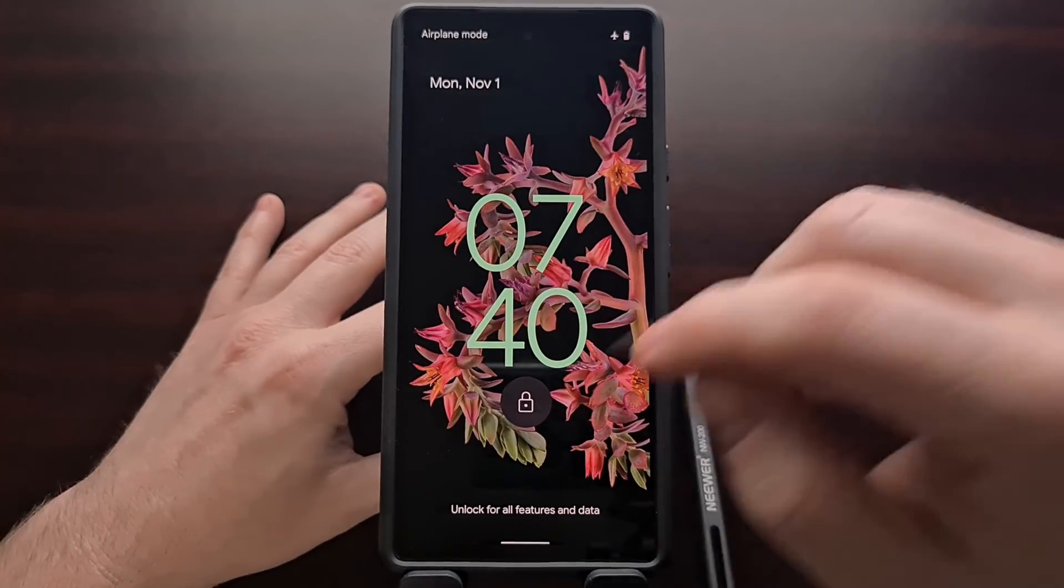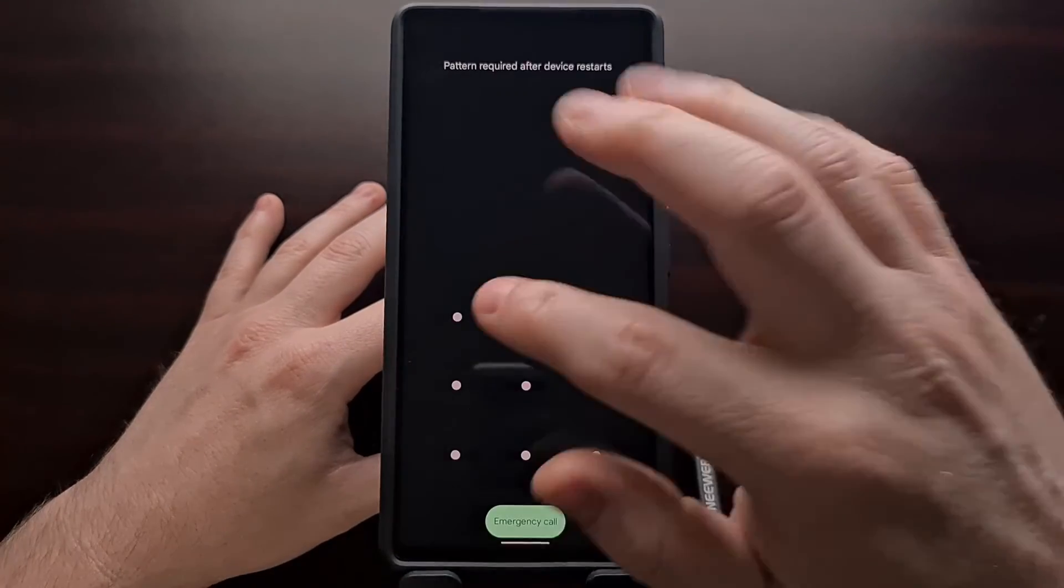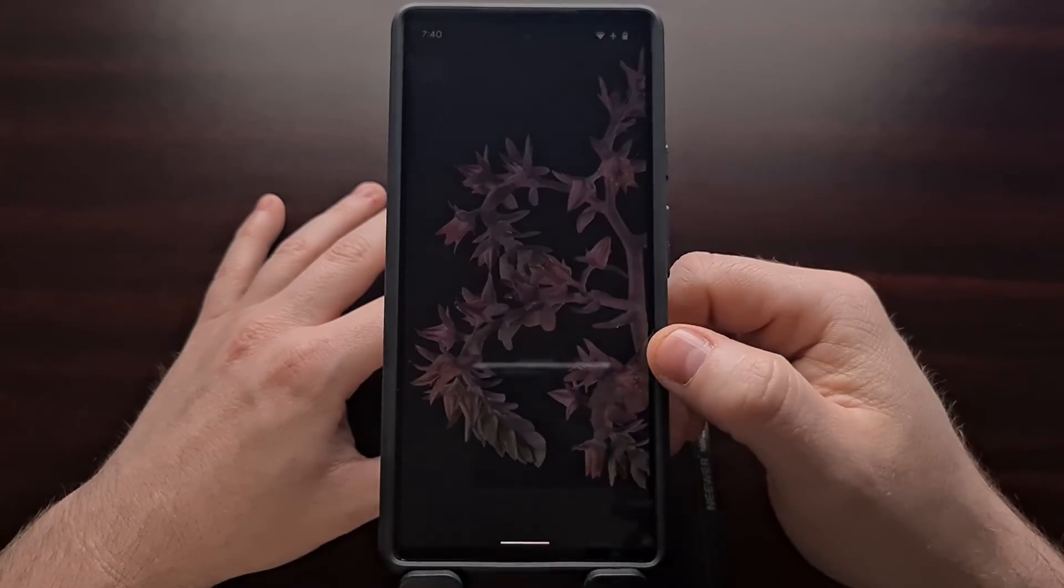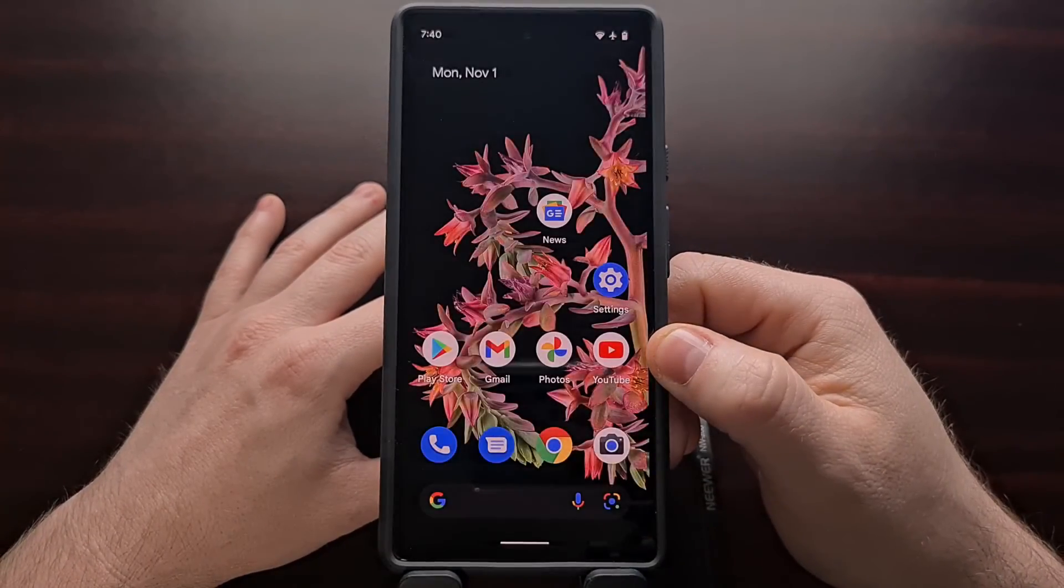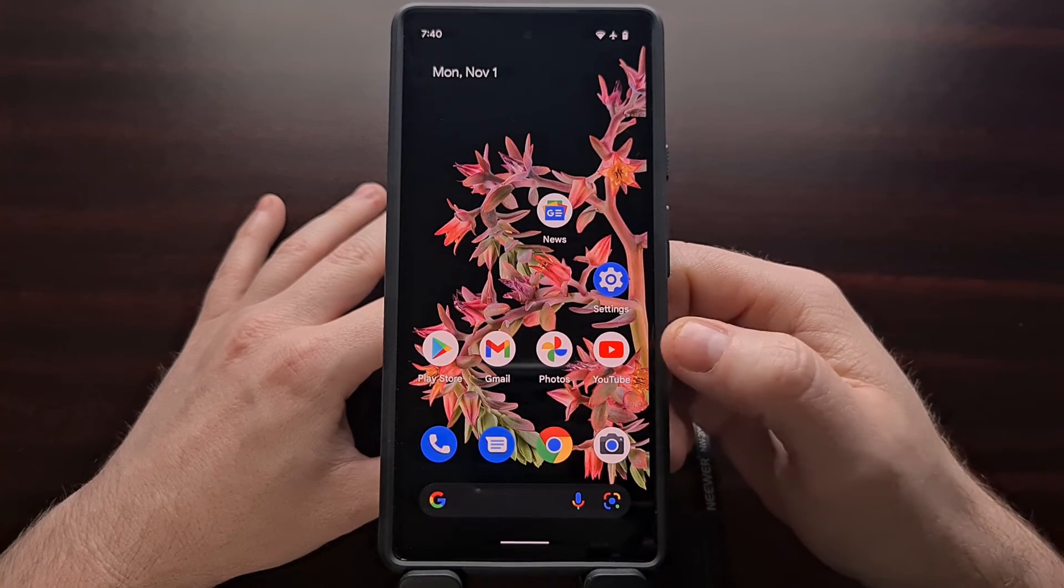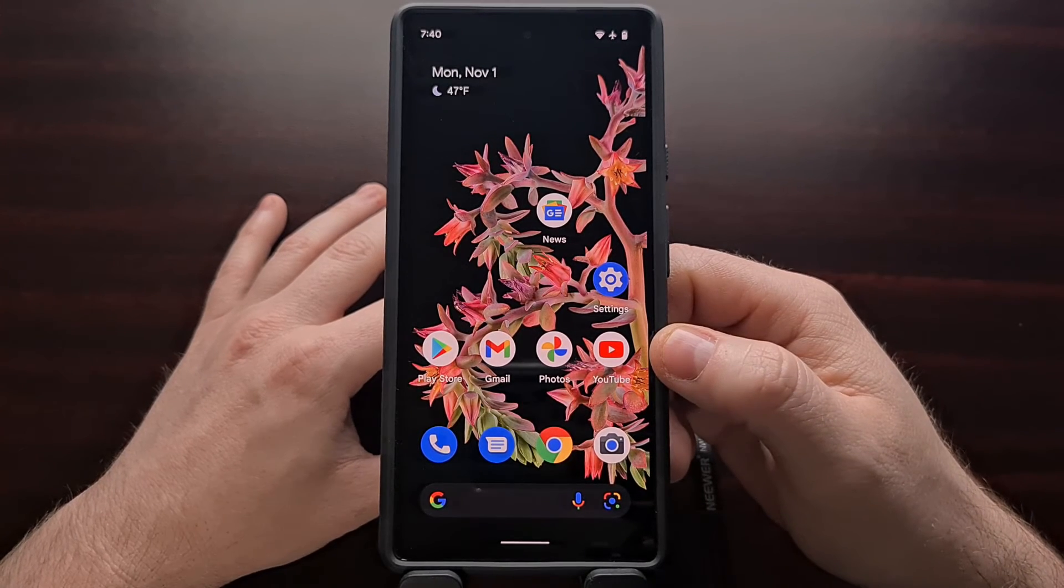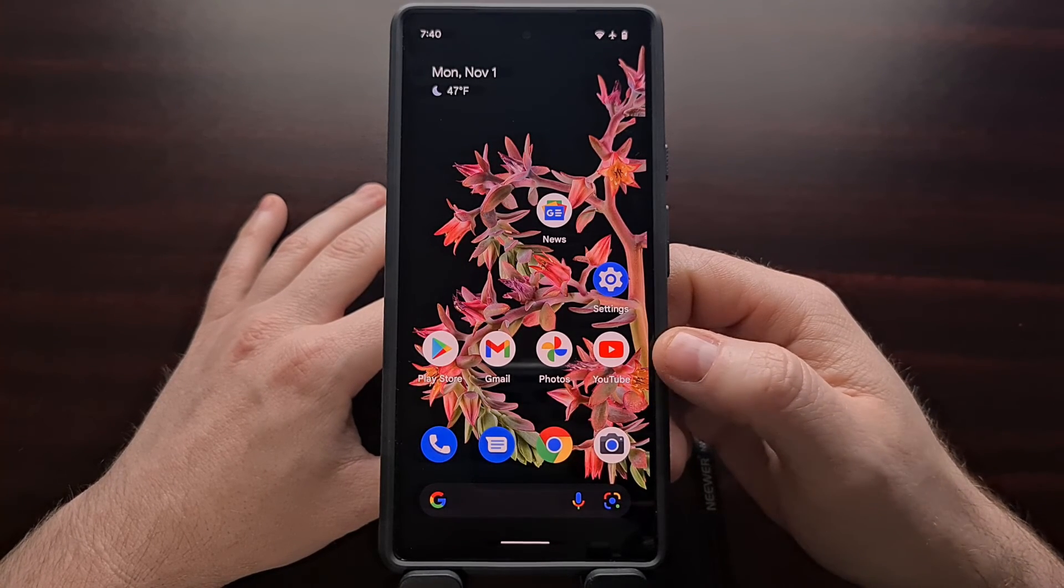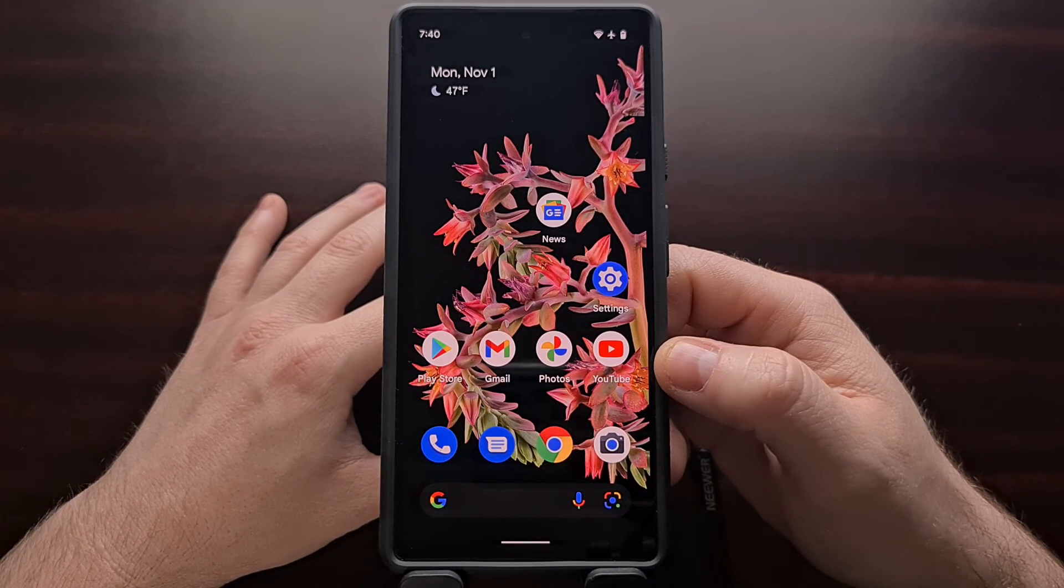And if everything with your operating system is intact, you will be able to boot right back into Android just like that.